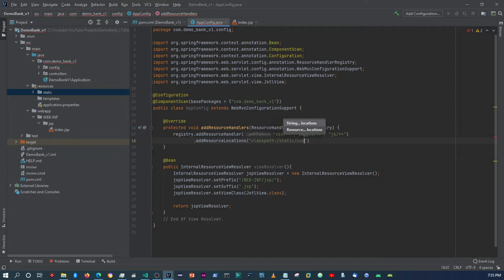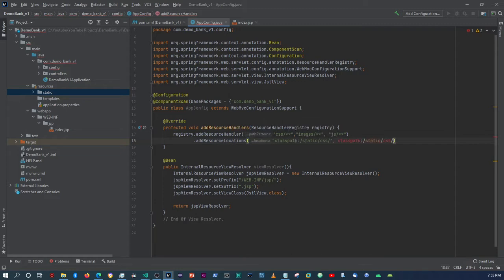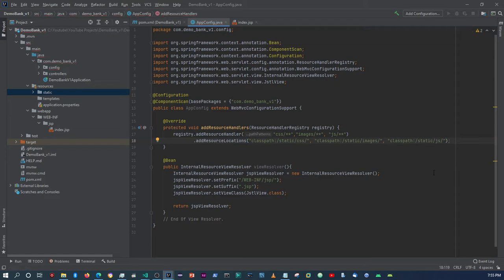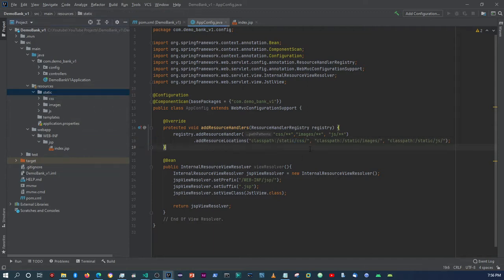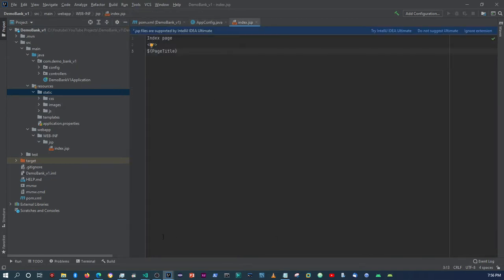So it's going to be static forward slash CSS, and then we do the same for the images and JS folders — so static forward slash JS and static forward slash images. Make sure how you named these folders here is exactly the same as what you have in your configuration. So that's practically it for the resource configuration.